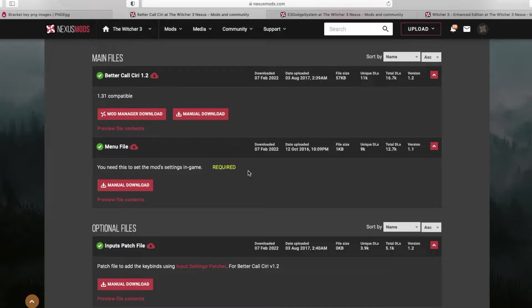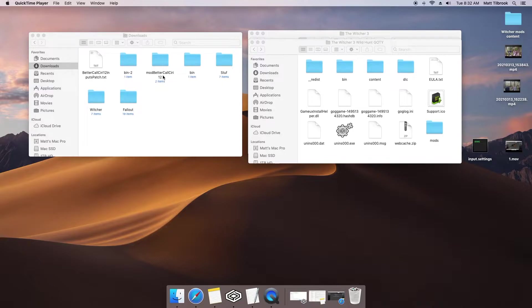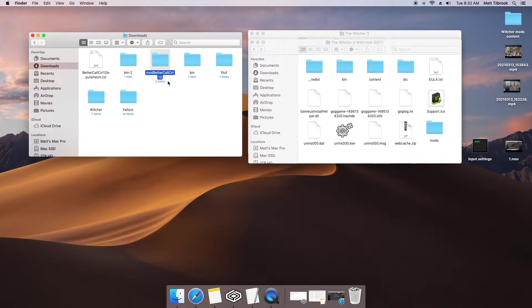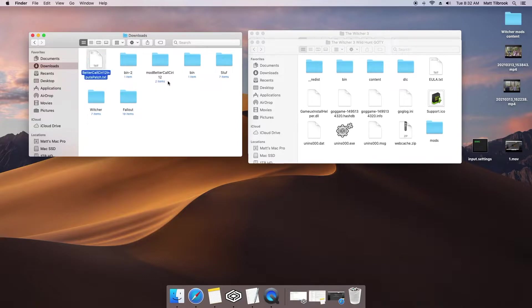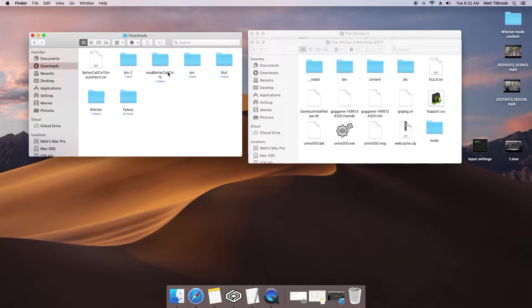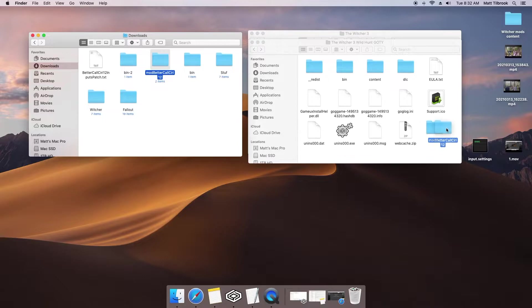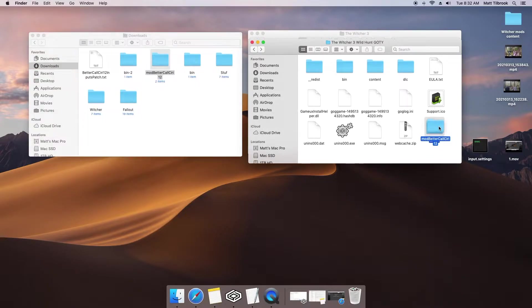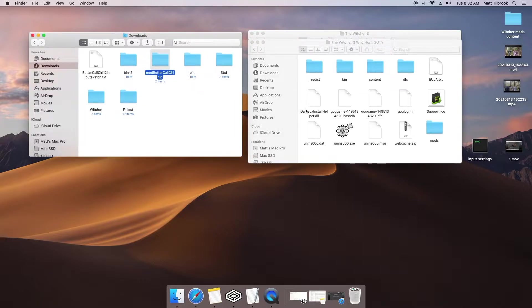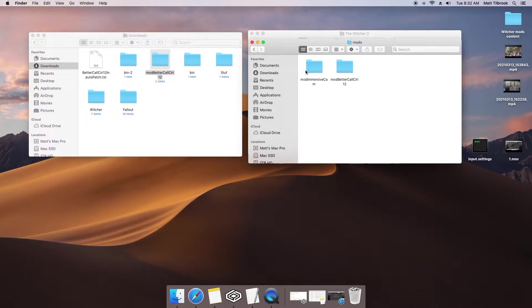Firstly, let's download all the necessary files. You will want to download all three files available. Now, return to your finder windows, and have your downloaded folders and files ready beside your Witcher 3 directory, which again can be accessed via the porting kit. Our first step is the same as Immersive Cam. Move the mod Better Call Ciri folder we downloaded into the mod folder in your Witcher 3 directory. If you have been following along with this video, you should now have two folders inside your mod folder, Immersive Cam and now Better Call Ciri.